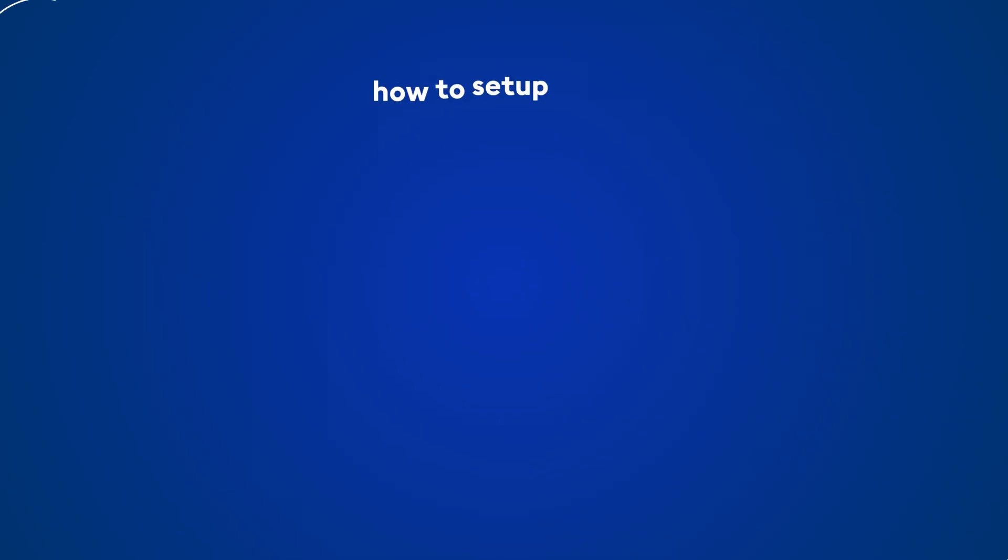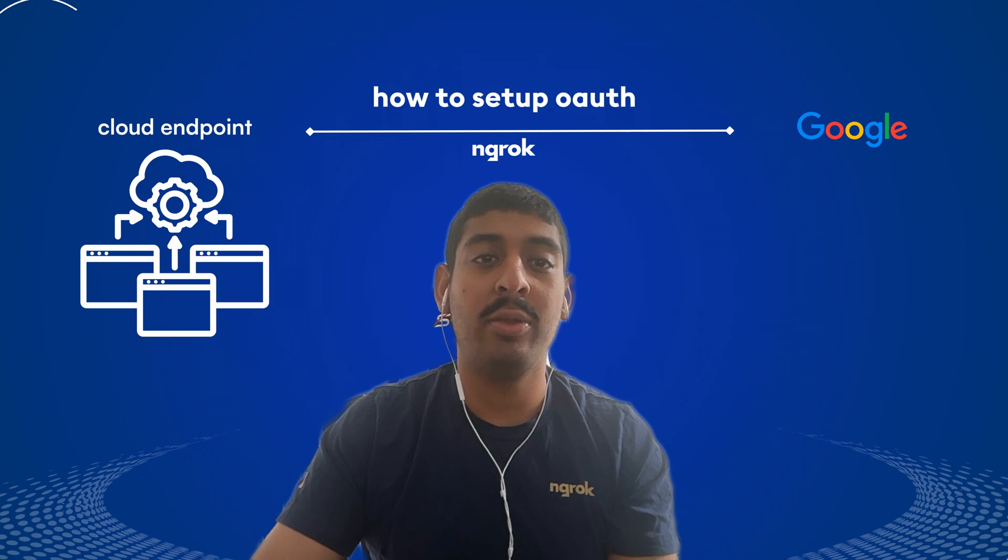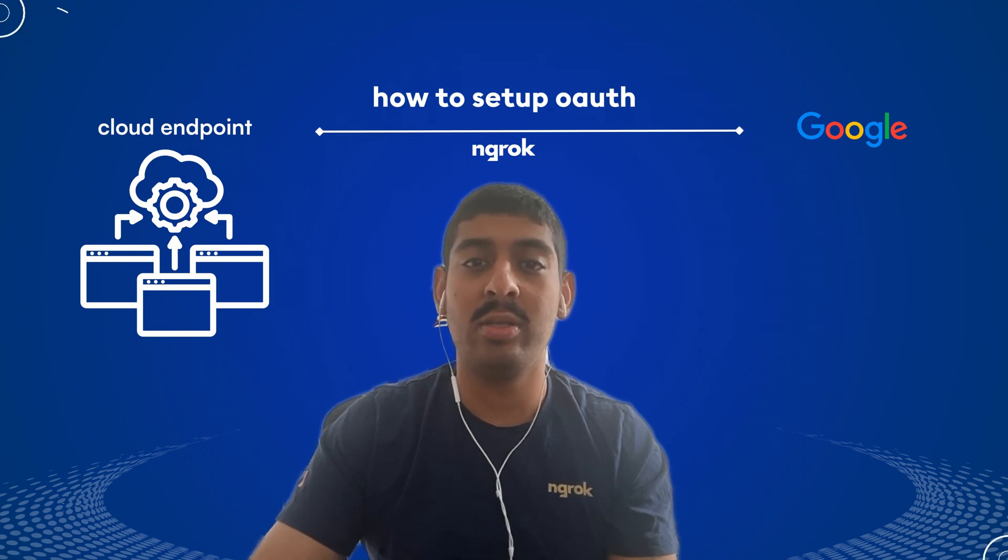Hey everyone, Sachin here from Endrock Support and today we're going to be talking about how to set up OAuth using Google with your cloud endpoints.